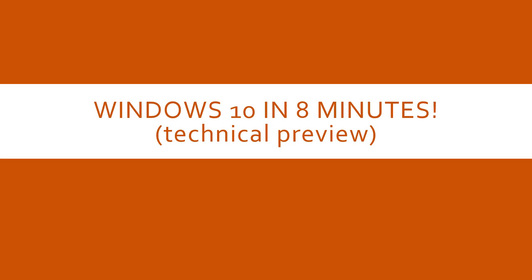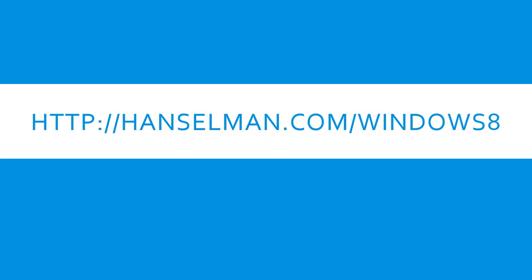Hi, this is Scott Hanselman. You may have seen some of my YouTube videos on being a more effective Windows 8 user. If you haven't seen those, take a look at Hanselman.com slash Windows 8 or at the playlist here on YouTube.